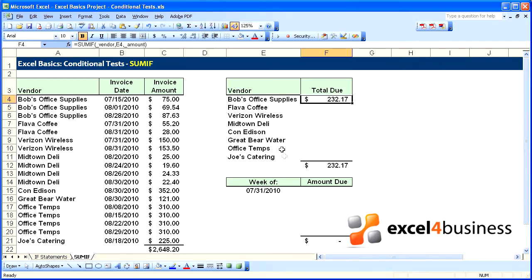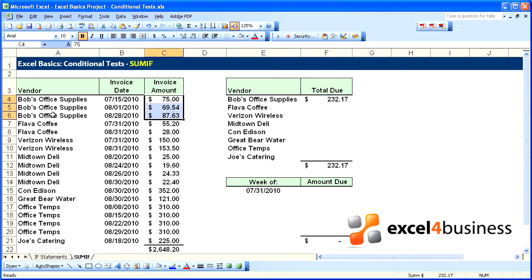You can see it totals the first three items that belong to Bob's Office Supply: 232.17.